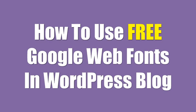Hello, welcome to this short video on using a plugin to use free Google web fonts.